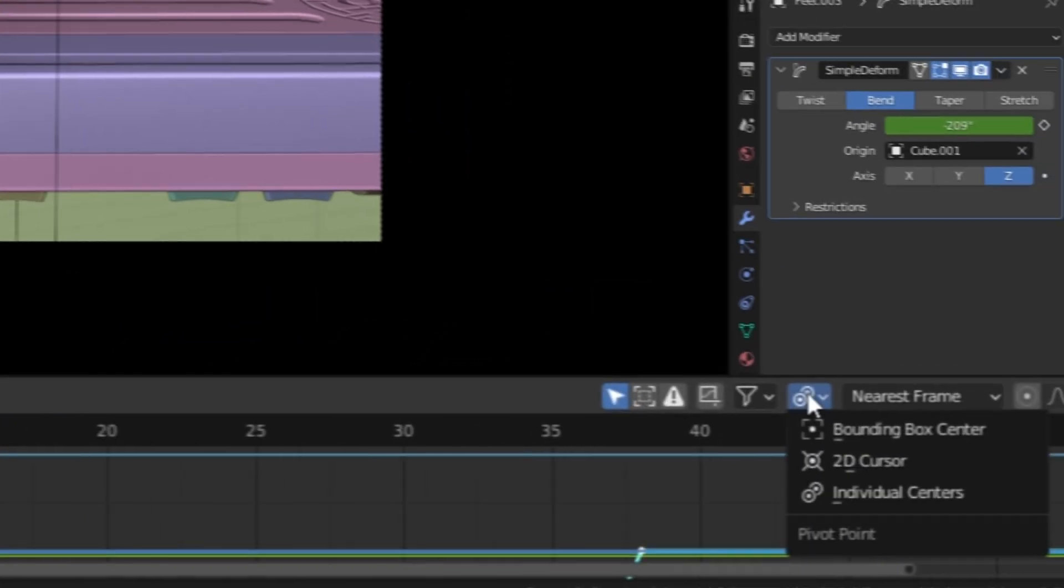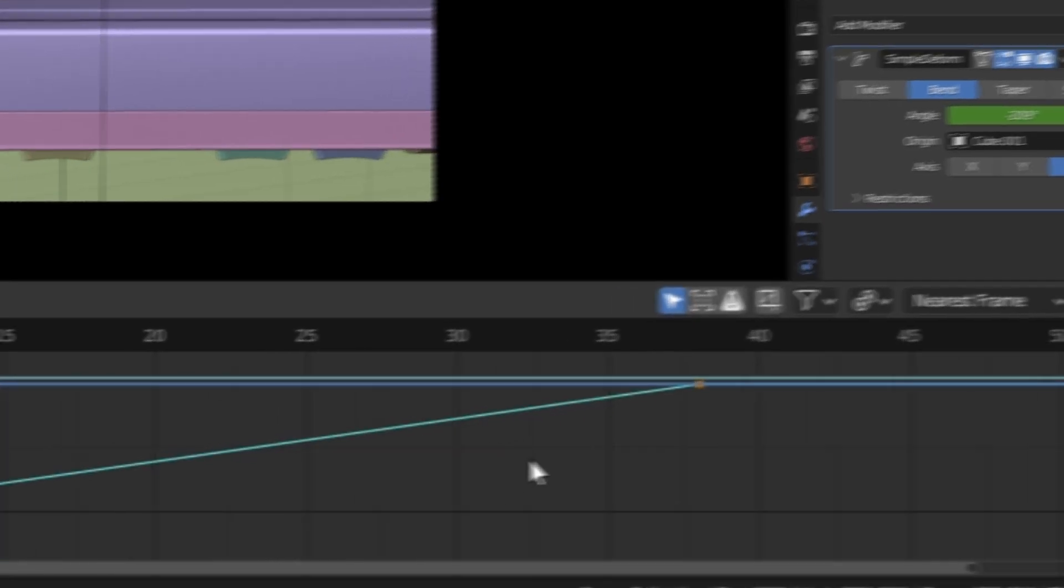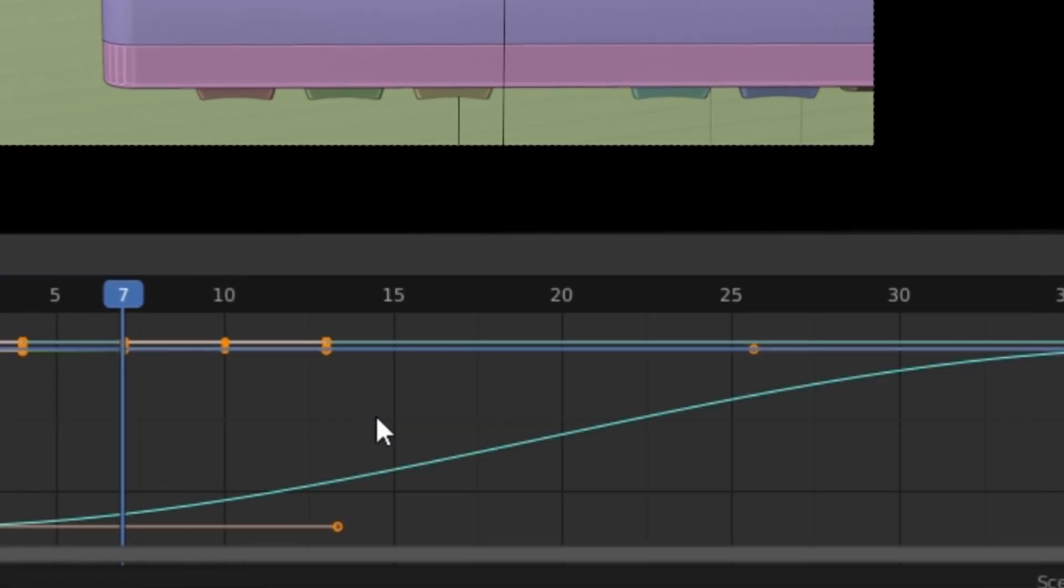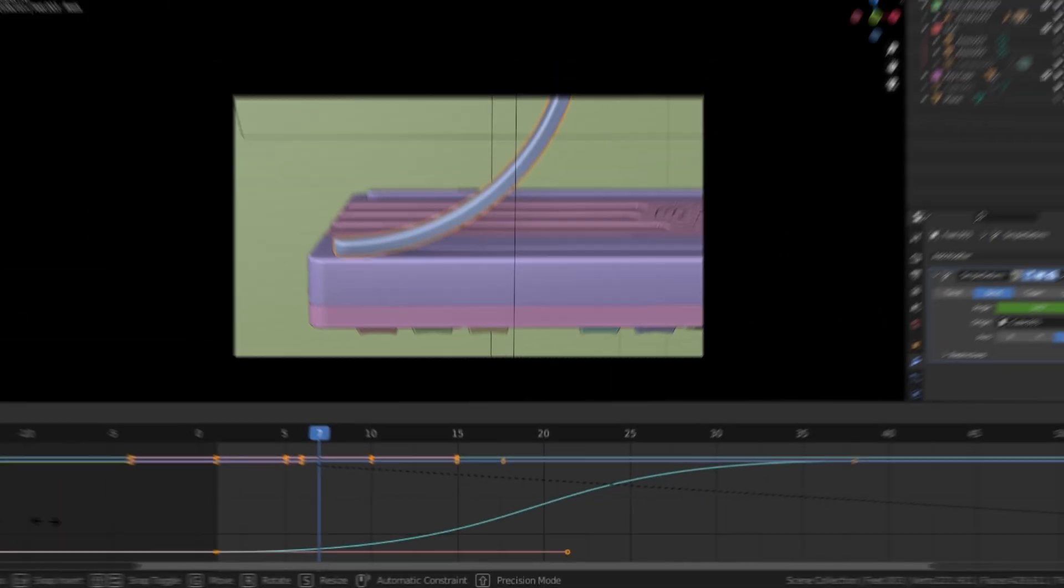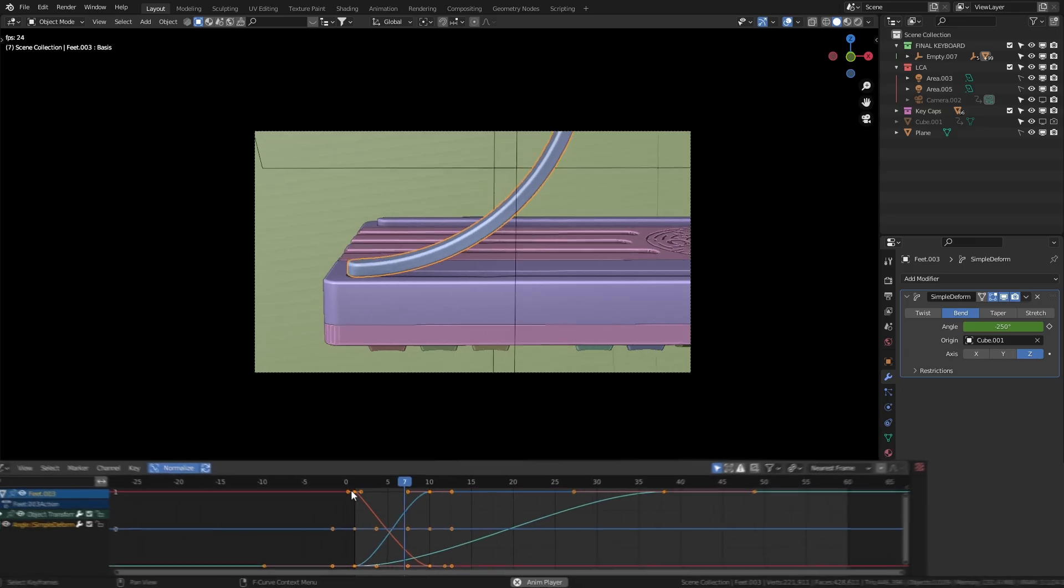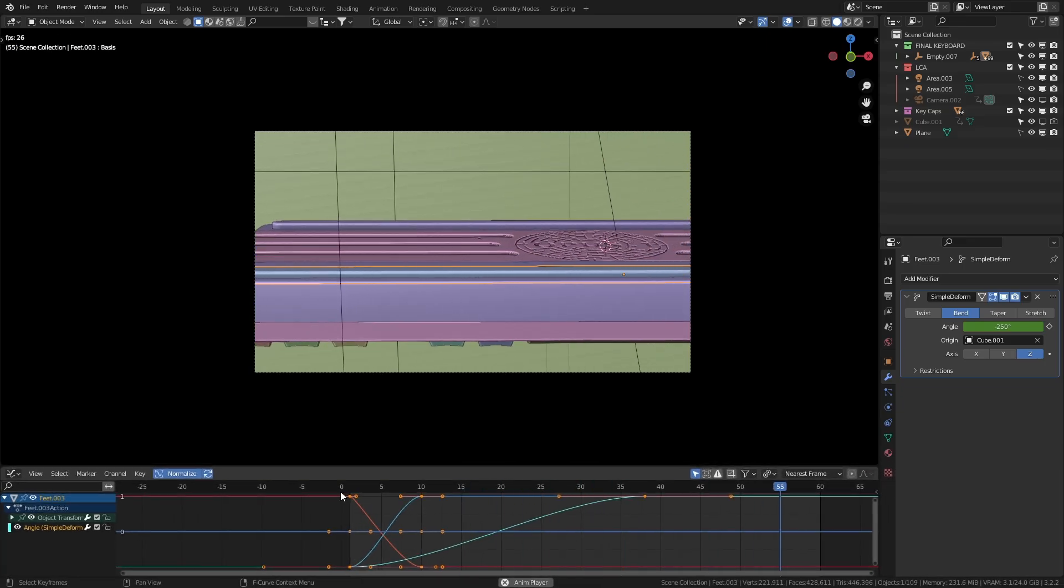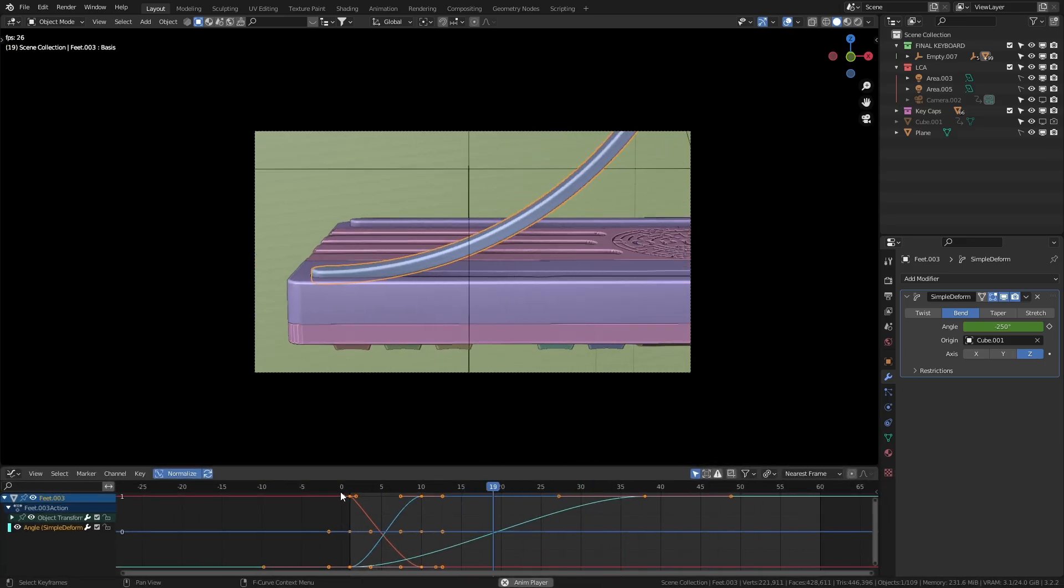change the pivot point to individual centers, set the interpolation to Beziers and start scaling. Once you're happy with that, hit that render button and in a few minutes, you should have yourself this.